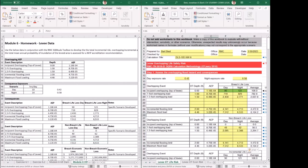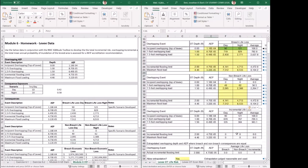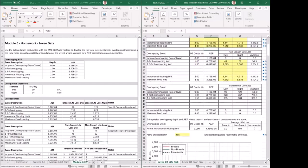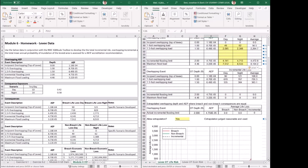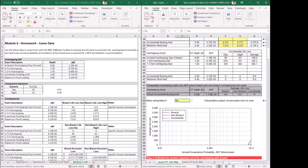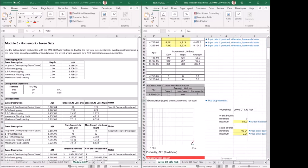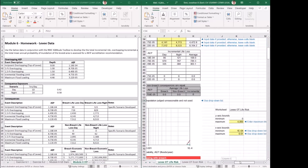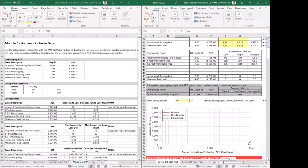The next step is to move down. The incremental table calculates, and then there's a question of whether you want to extrapolate. The extrapolation overtopping depth is where breach and non-breach consequences are equal. In this case, we reach a point where the breach and non-breach consequences are equal, shown by the incremental. So we don't have to extrapolate, and we can select no on that. Over on the right-hand side, you'll see a way to make adjustments to the numbers for breach and non-breach.